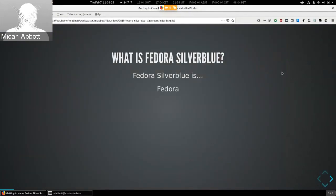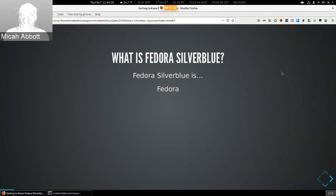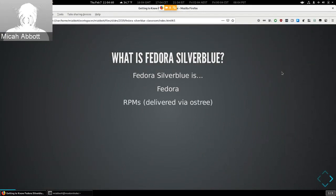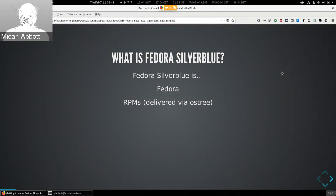Fedora Silverblue is Fedora — it is a project supported by the council, it has the same principles as all the other Fedora projects. It uses the same RPMs built in the Fedora infrastructure; we just deliver them with a different mechanism using OSTree, which I'll talk about in a few slides.